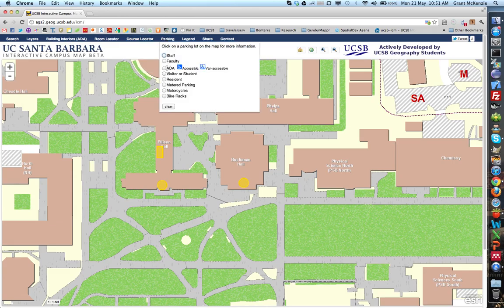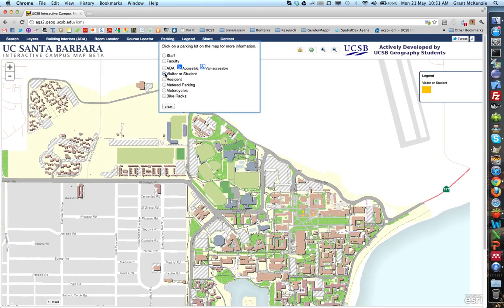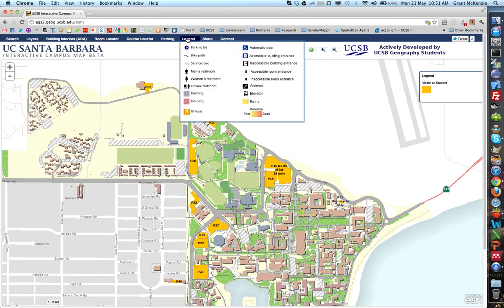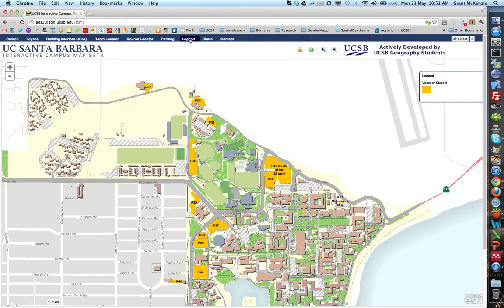We also have parking, so if you're interested in where specific parking lots are and which ones are available to students, visitors, and others, that information is here. There's also a legend indicating where specific buildings are and what types of buildings are around.